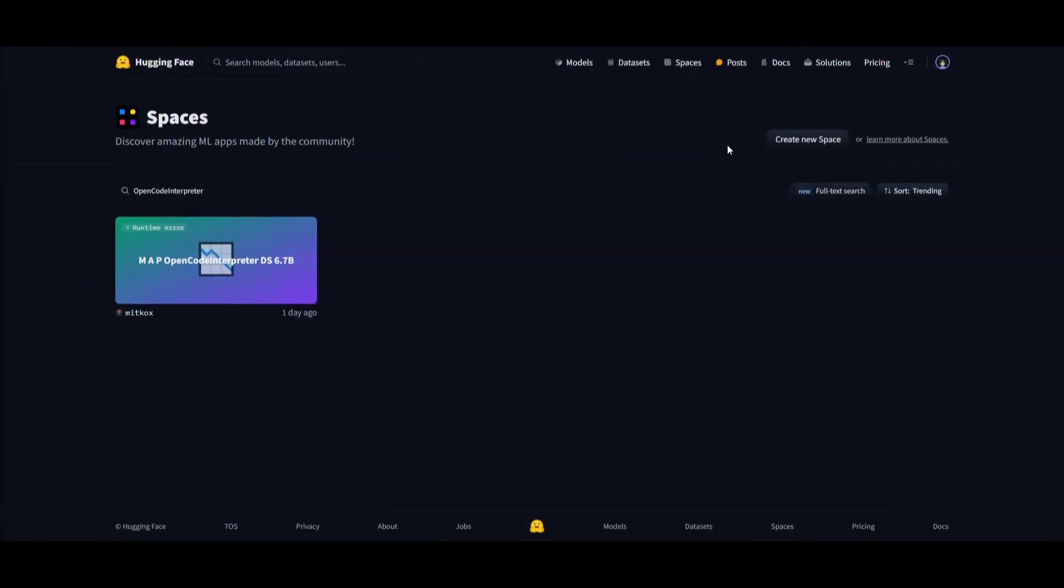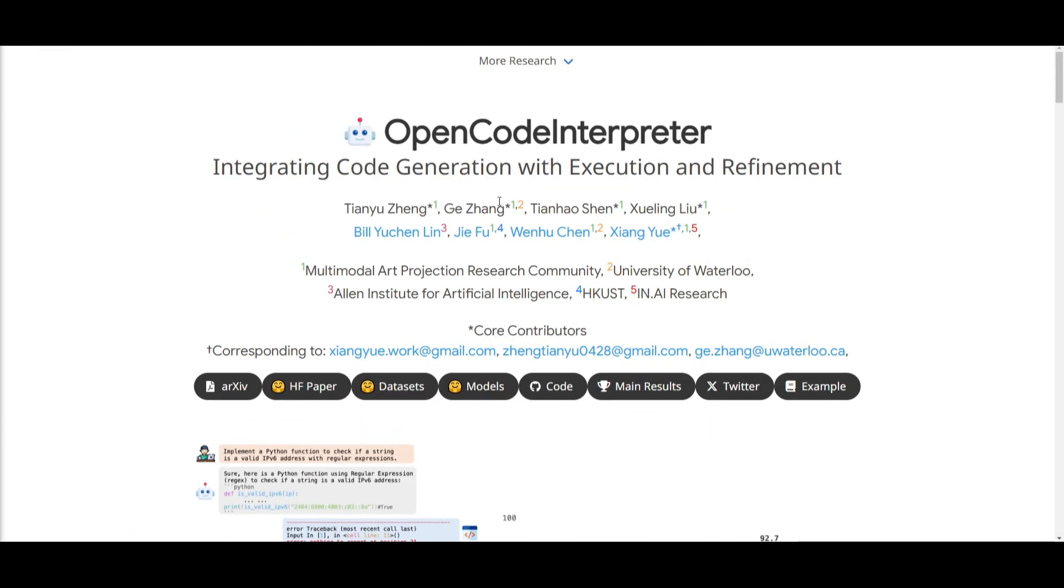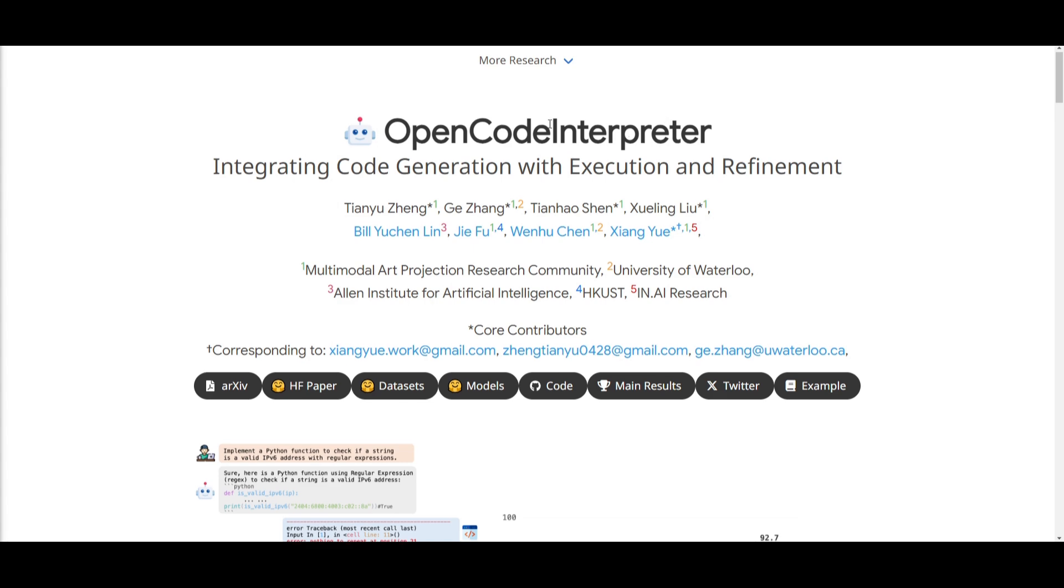Now, unfortunately, you cannot try any sort of online demo for this at the moment, but when there is one, I'll definitely post it on Twitter so that you can access it. And that's about it for today's video on open code interpreter. This is something that you should definitely take a look at with all the links that I'll be posting in the description below.